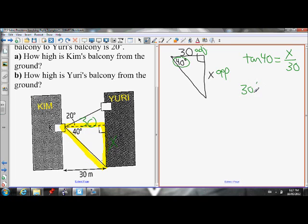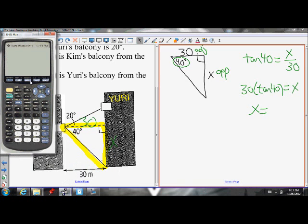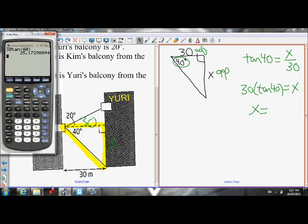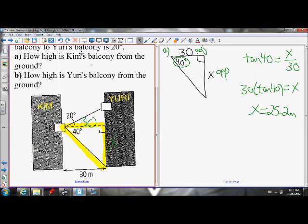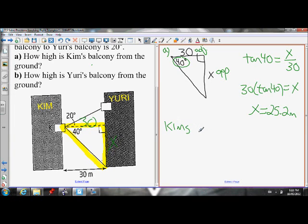Isolating X by multiplying both sides by 30 gives 30 tan 40 equals X. Putting that into the calculator in degree mode: 30 tan 40 equals 25.2. So X equals 25.2 meters. That's part A — Kim's balcony is 25.2 meters from the ground.